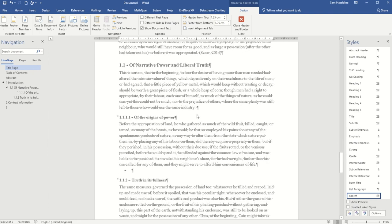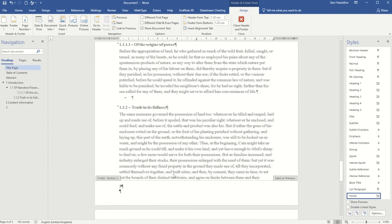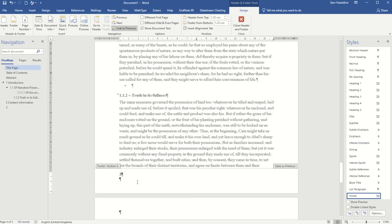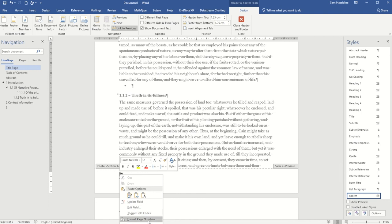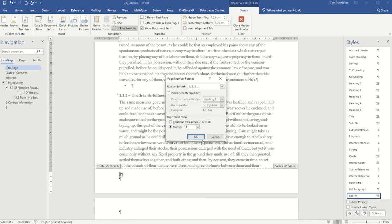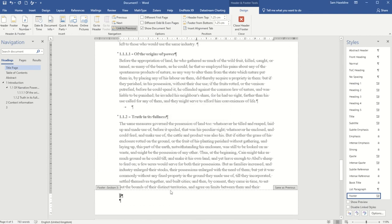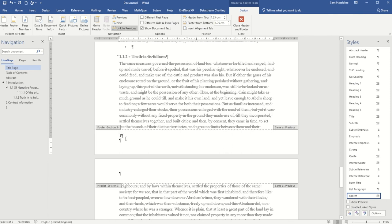If I go down to the footer of chapter one, I can see it's continuing the numbering, so I need to do the same again. I highlight the number, right-click, choose Format Page Numbers, and set it to start at 1. This time I keep the normal number format. Now my section three starts again at 1 in the standard format.